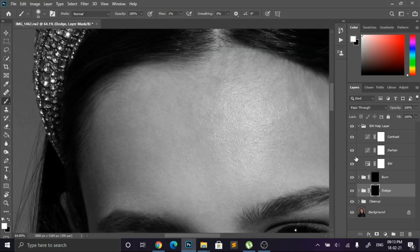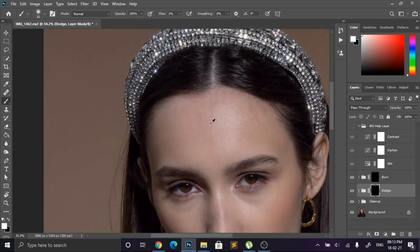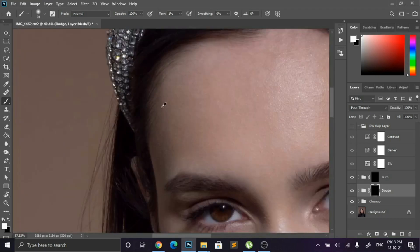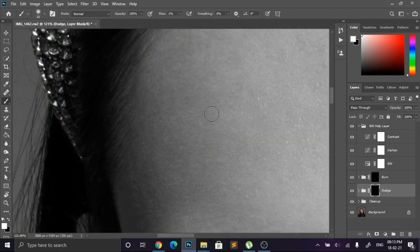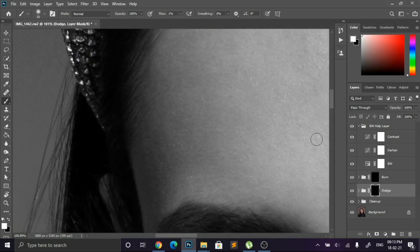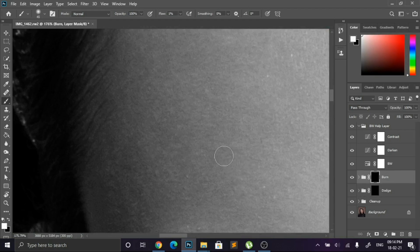Now here I am burning some parts. The simple rule of dodge and burn is we have to even out the texture where the light and shadow are mismatching with each other. I am fast-forwarding this dodge and burn process because this process is very time-taking — just enjoy and see the changes I am doing.